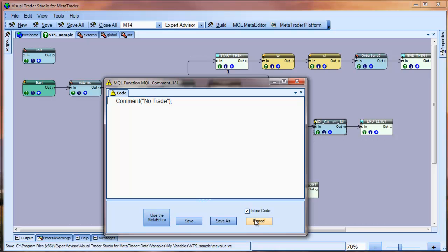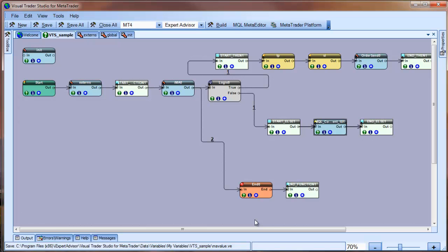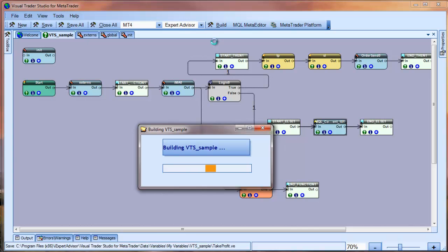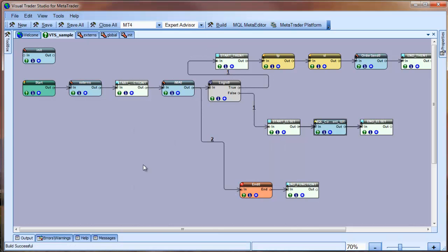So, if we press the build button, VTS will produce MQL code that is functionally equivalent to the MQL file that we imported. We can view the generated MQL file by clicking the MQL meta-editor button.